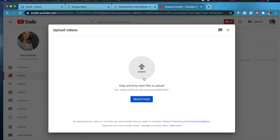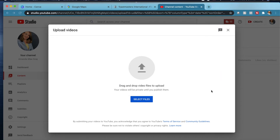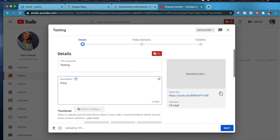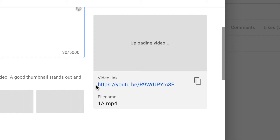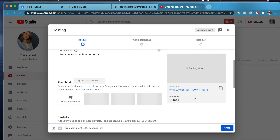It says select files, or you can drag and drop it in there. Hit select, find that video we just had, open it up, and it's going to upload. You can type in the title and a description, preview it, and choose a thumbnail. Once it's done uploading, click next until it gives you the option to publish. There will also be a URL you can copy and paste — that video link right here is the link you can copy and share.